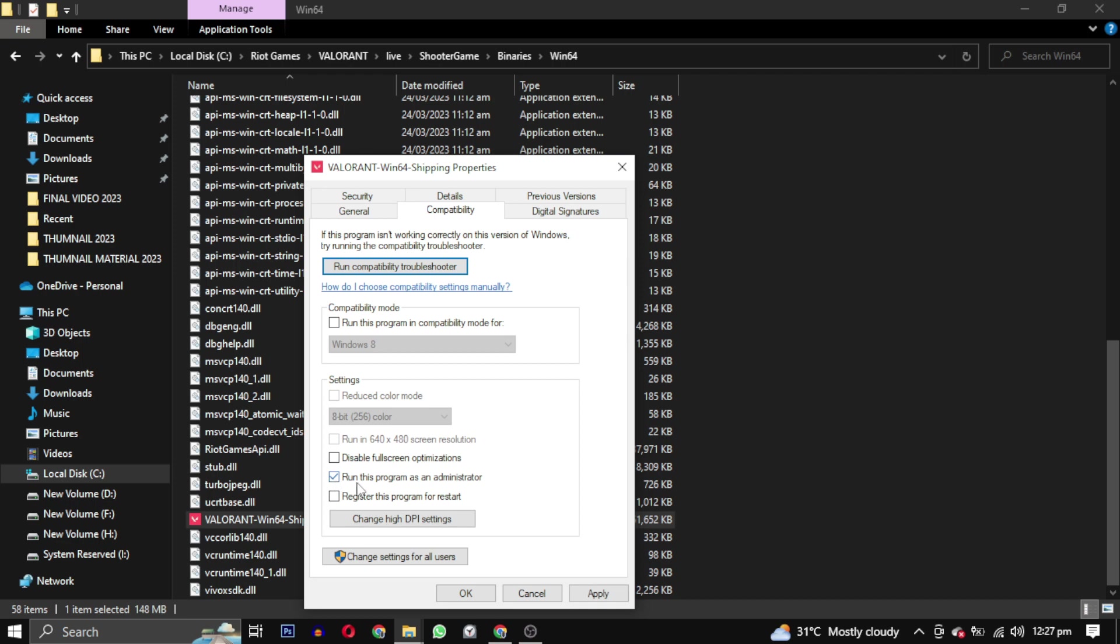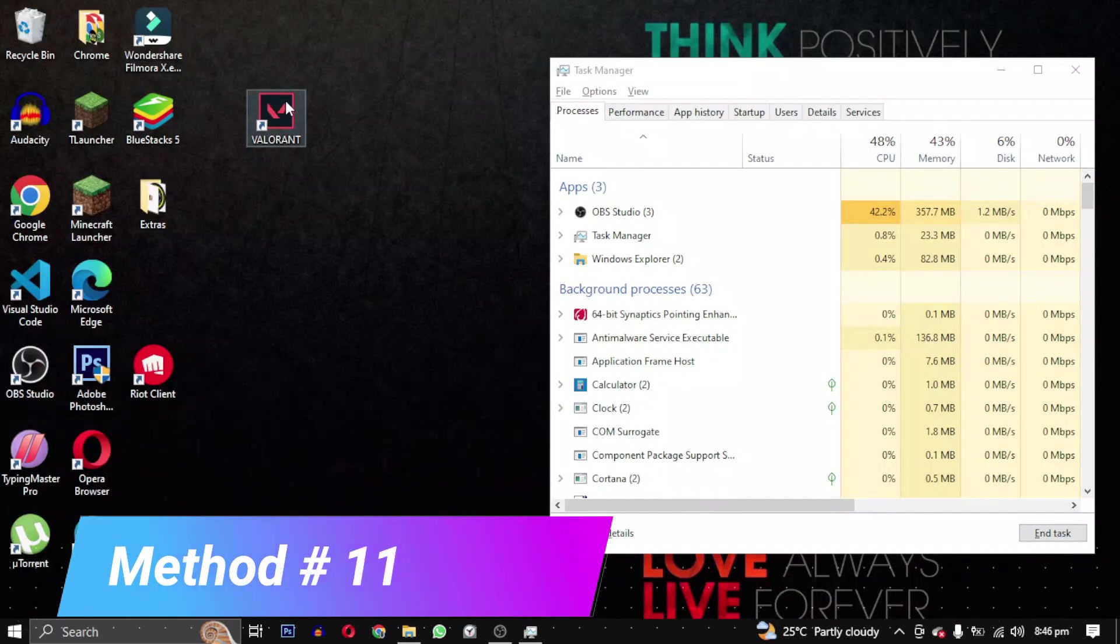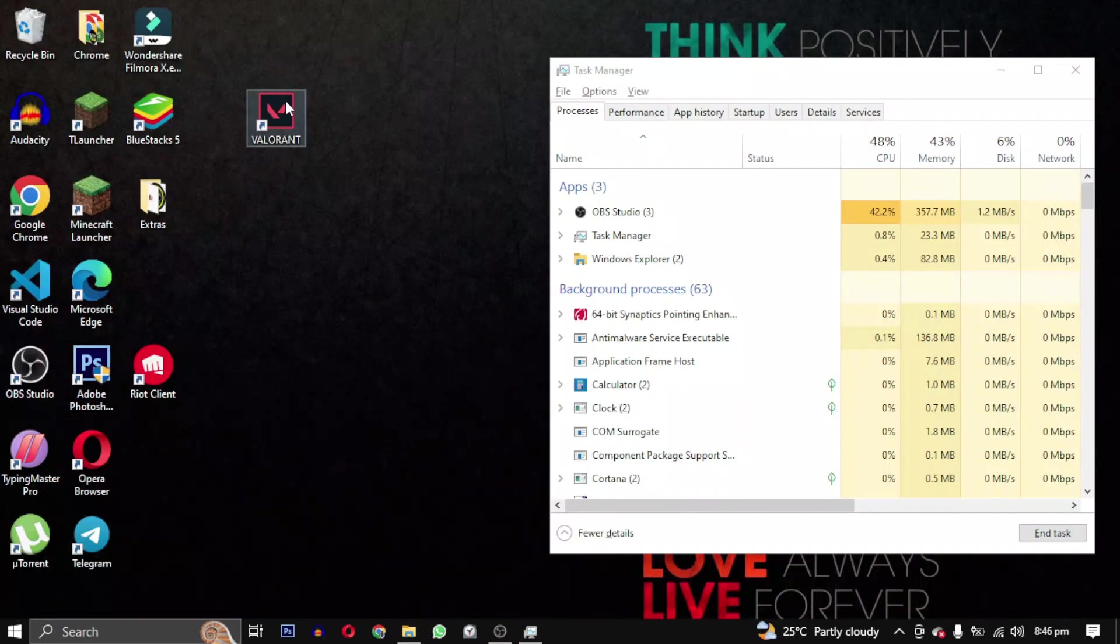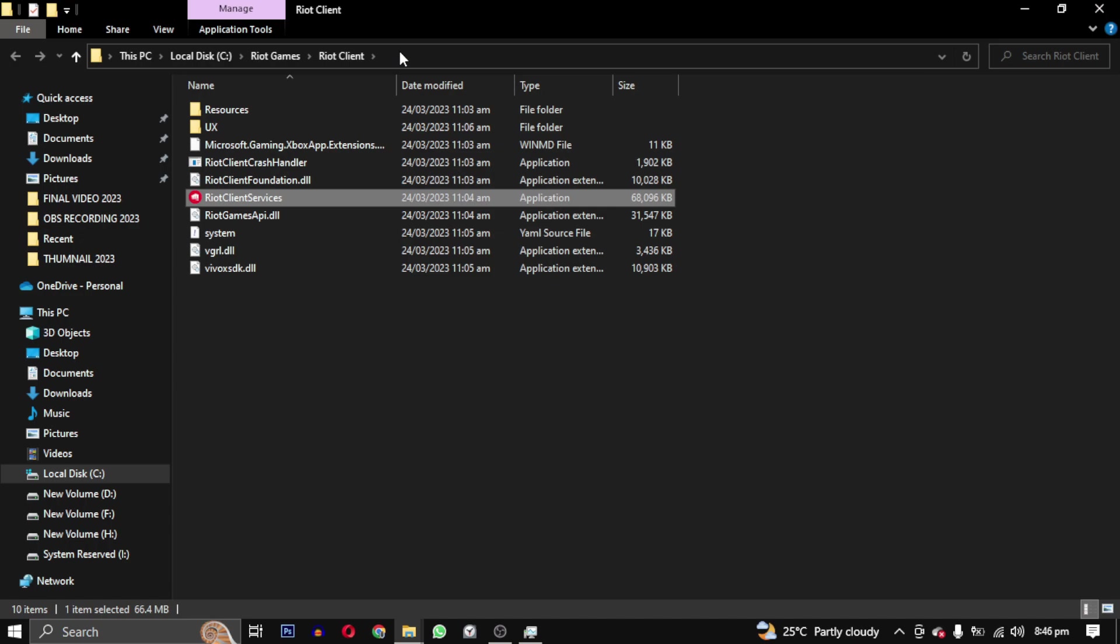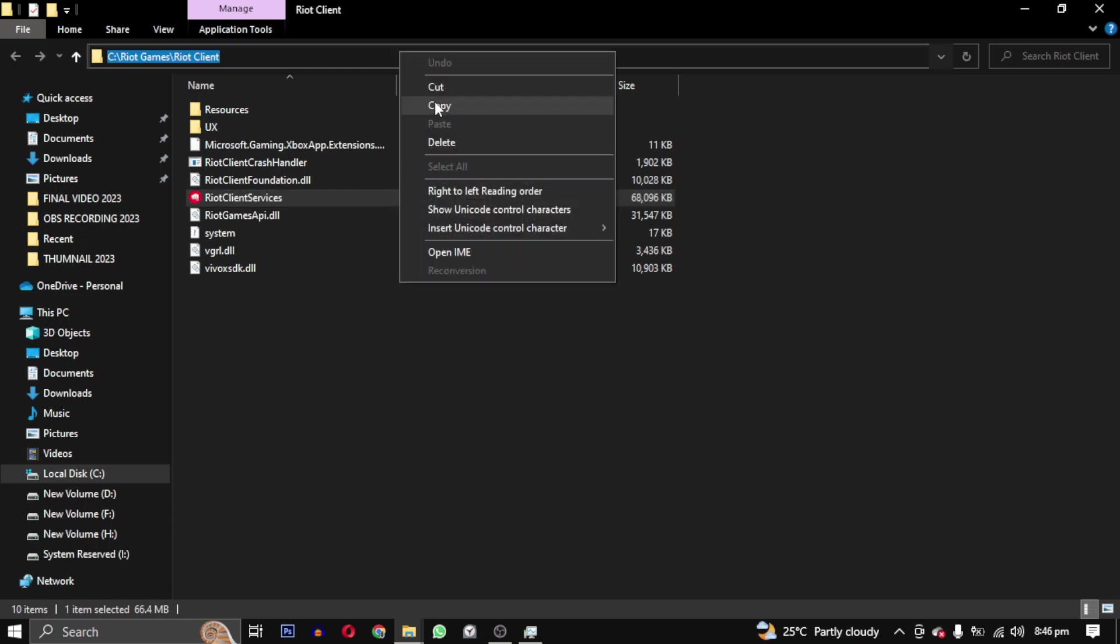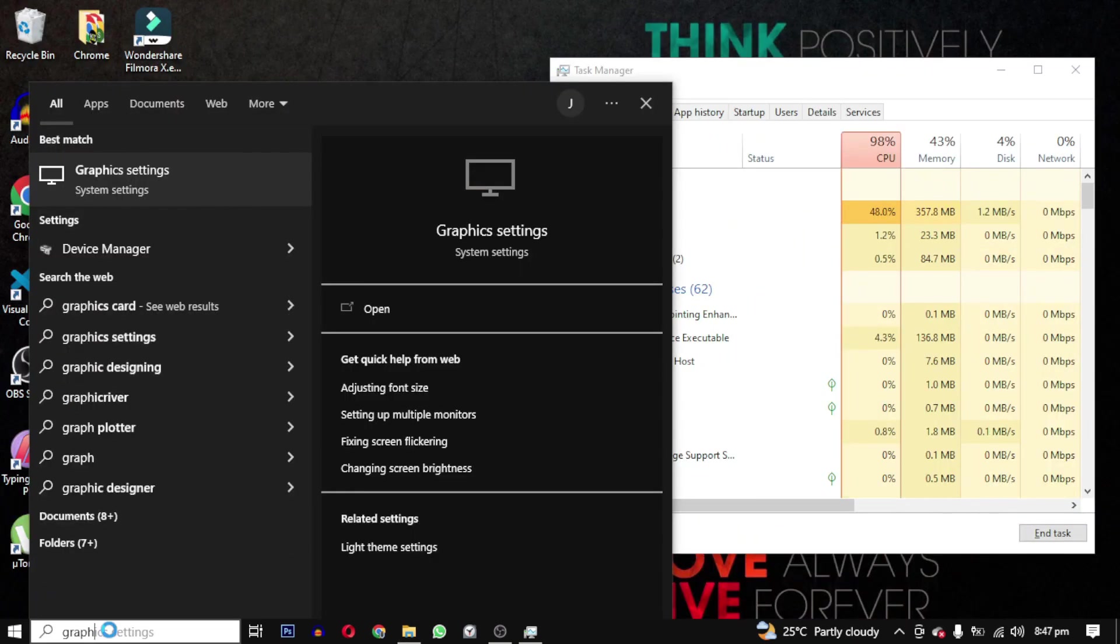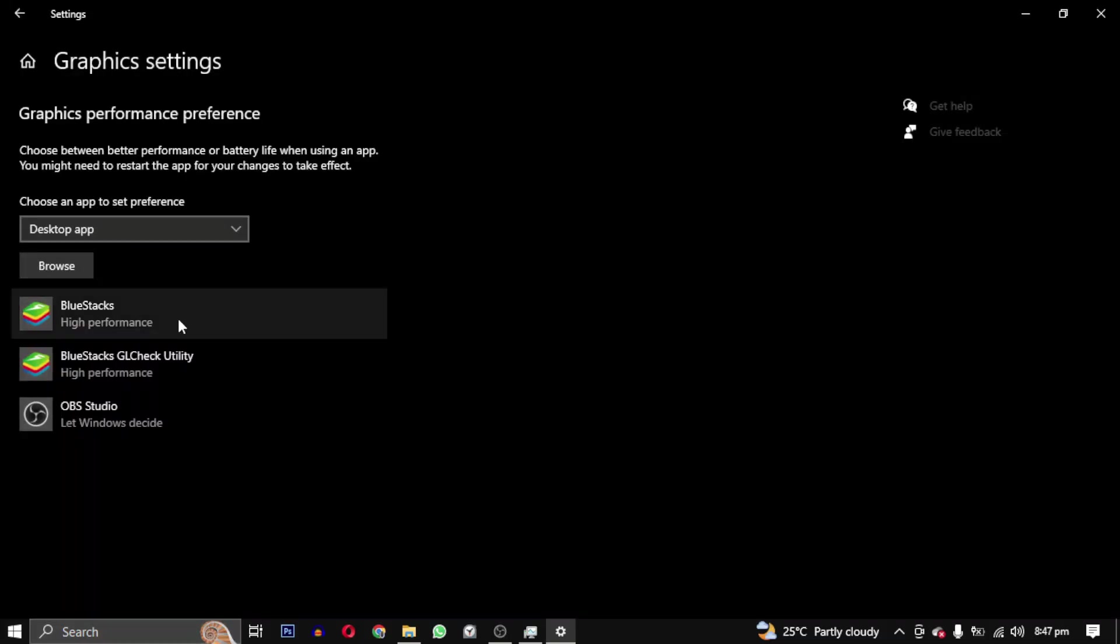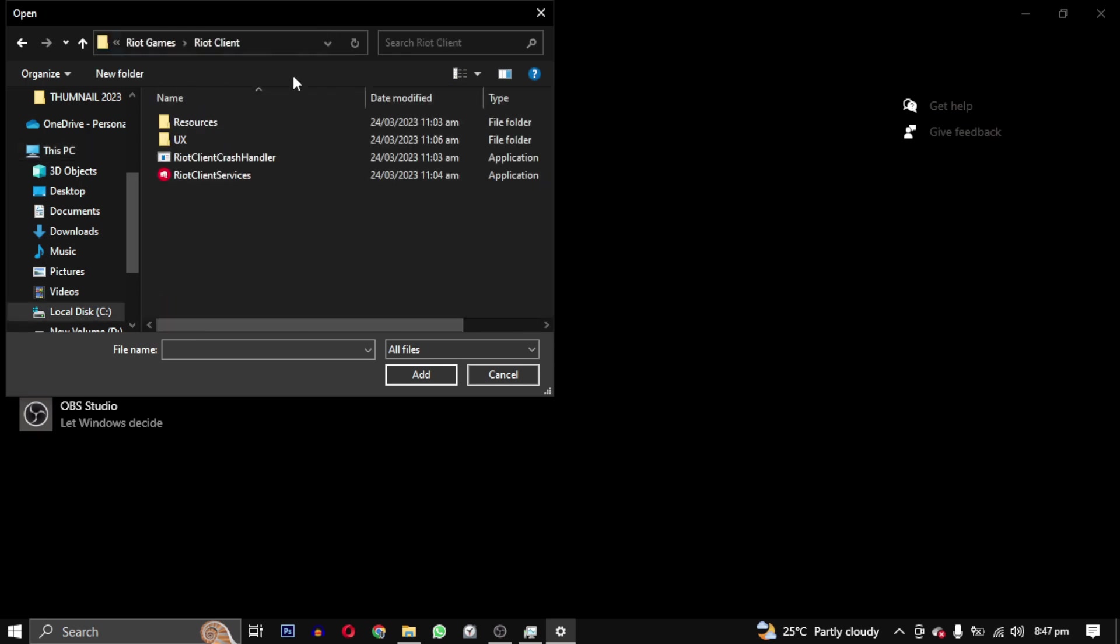Method 11: This is not really a method to fix any problem, but it will help us improve the performance of Valorant. Right click on the Valorant icon and select Open File Location. Copy this path and search for Graphics Settings. Click on Browse and paste the path here. Select Riot Client Services and click on Add.